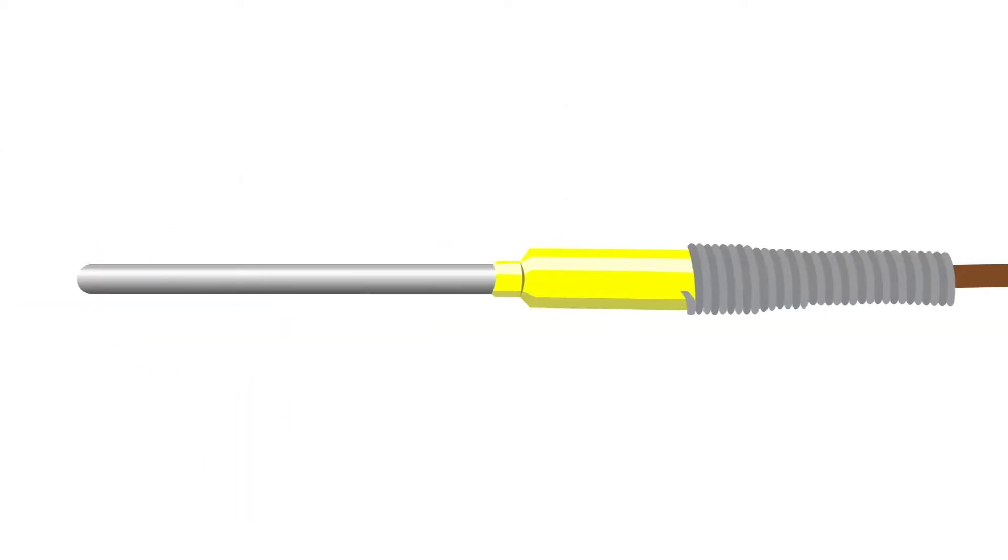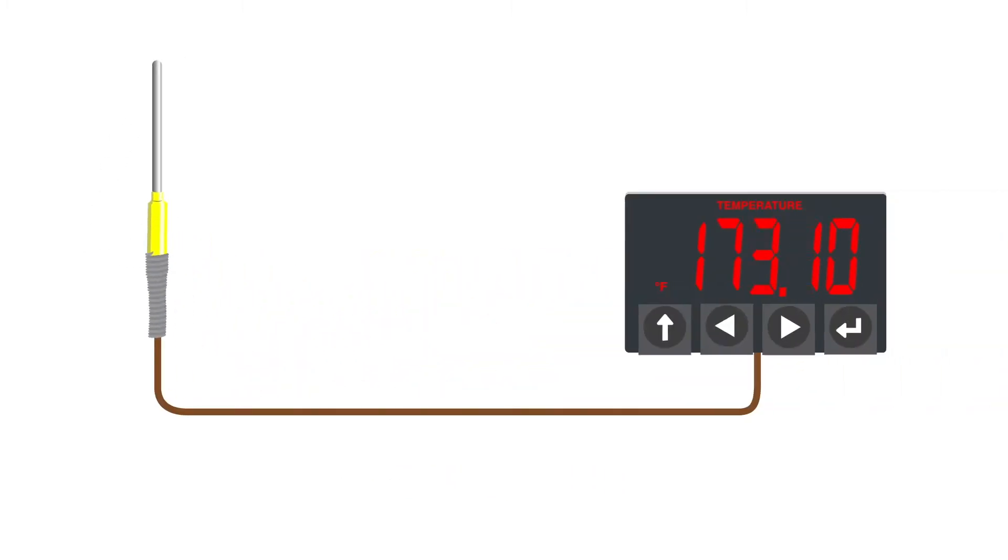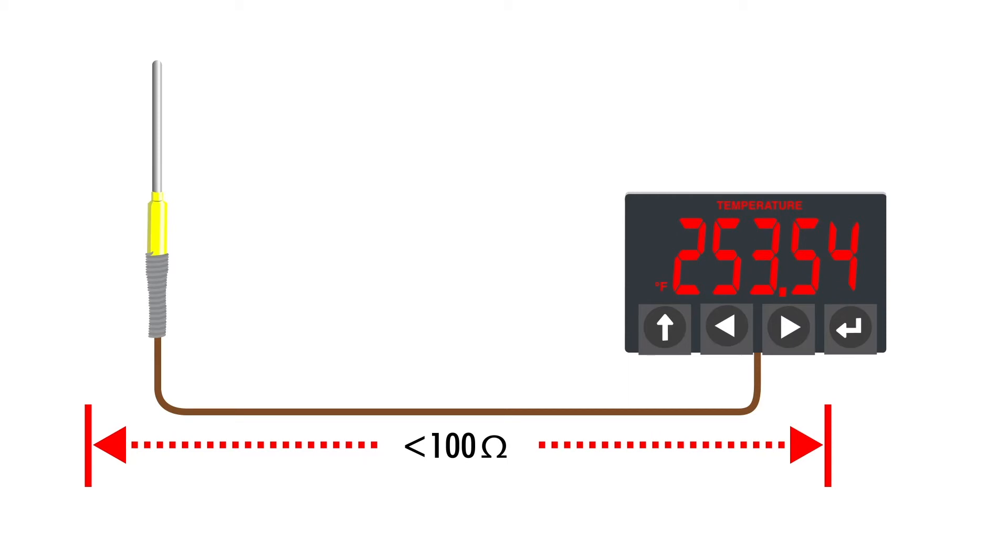First, let's look at resistance. When using a thermocouple, as a general rule the total resistance of the sensor and the wire from the sensor to the indicator should never exceed 100 ohms.